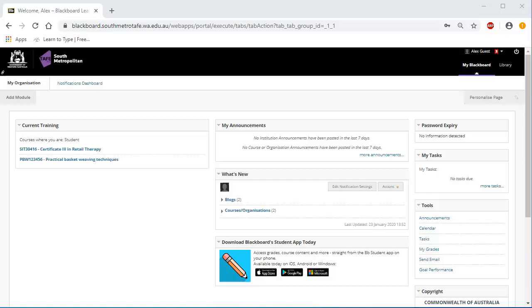The My Blackboard page. The first page you see when logging into Blackboard is the My Blackboard page. On the top right-hand corner is the User Menu. This menu is available whenever you are in Blackboard. Clicking on the My Blackboard link returns you to this page. You can also access the Library website from this menu.